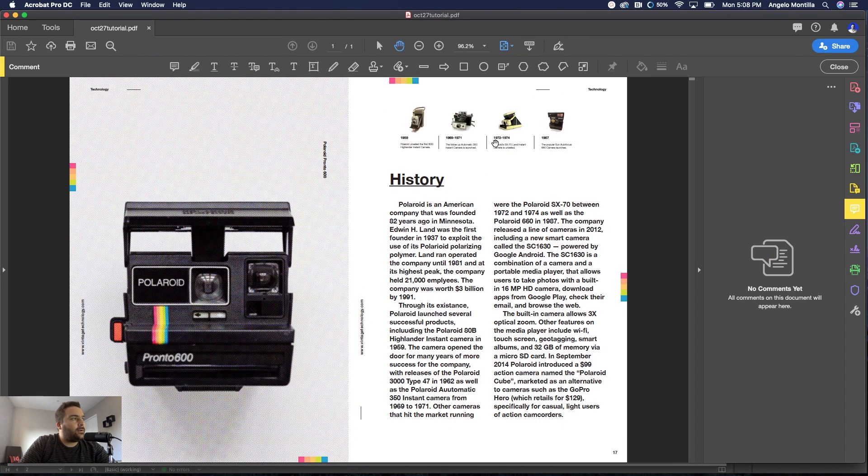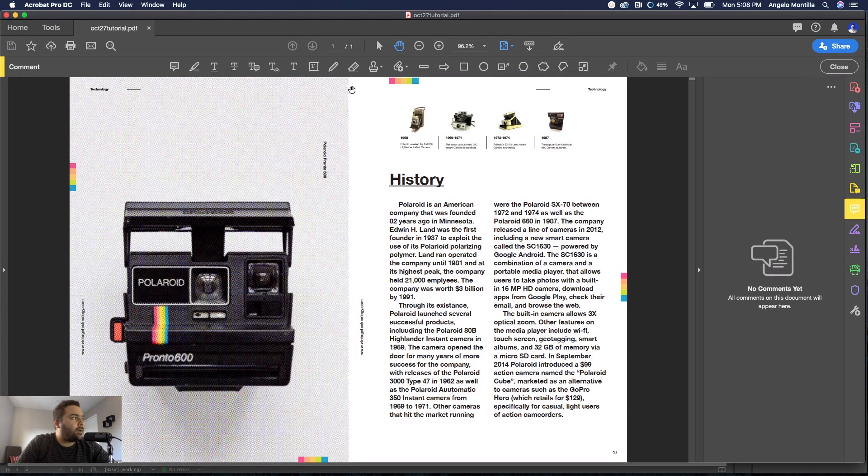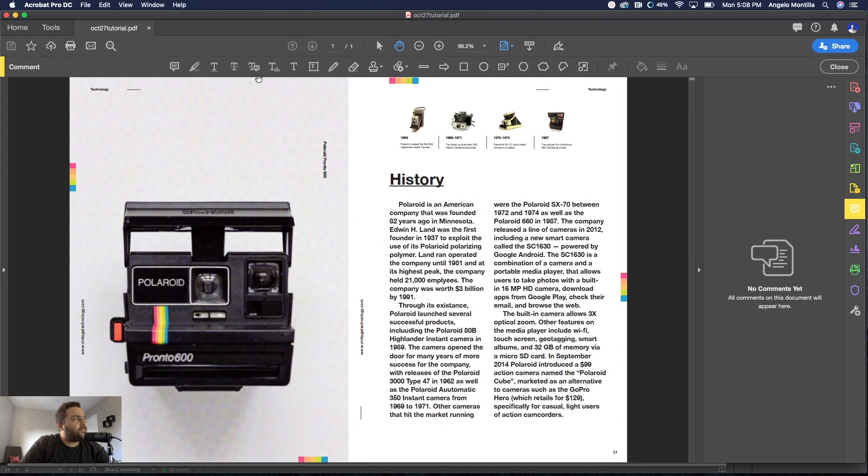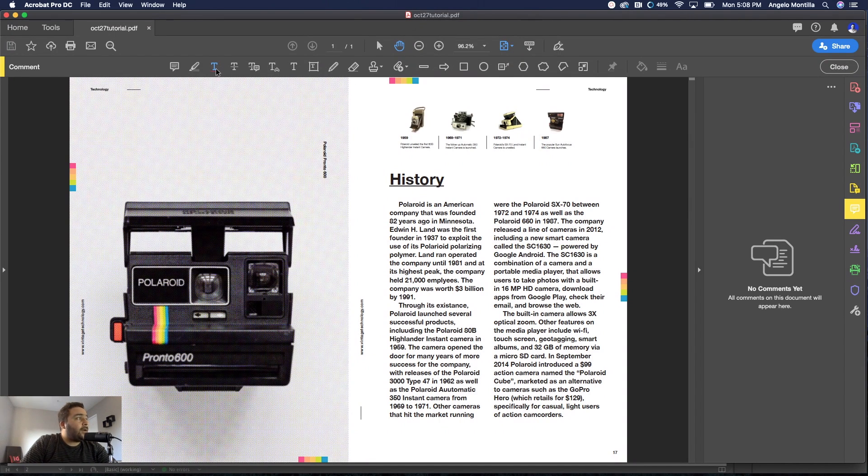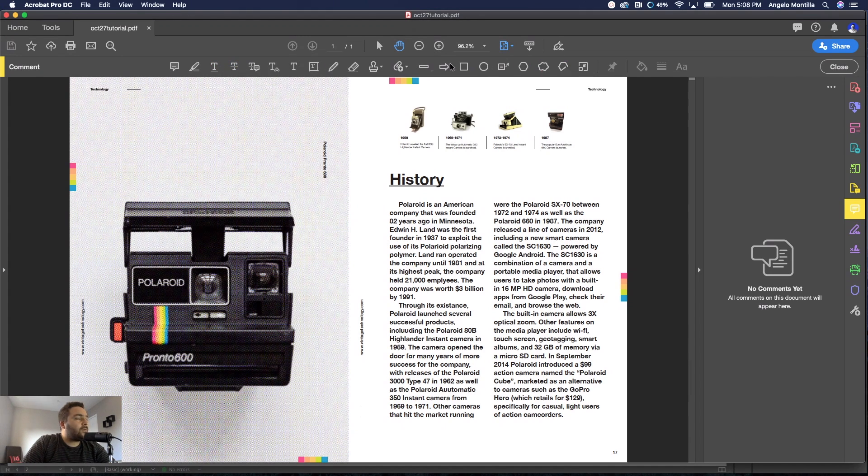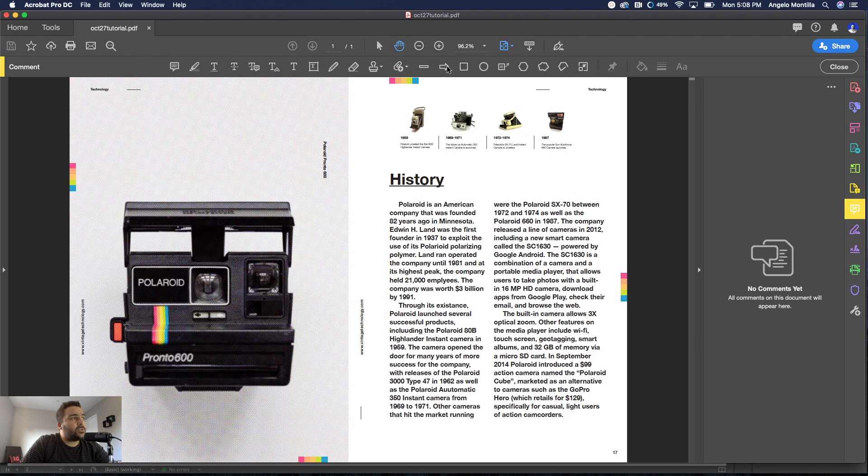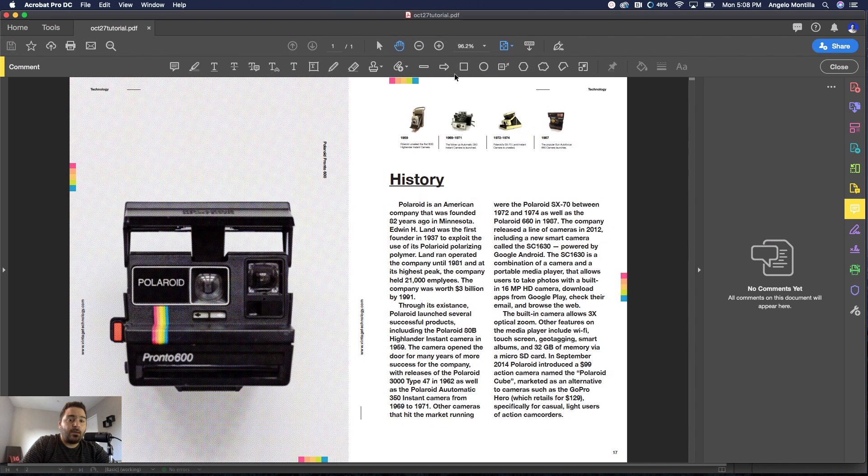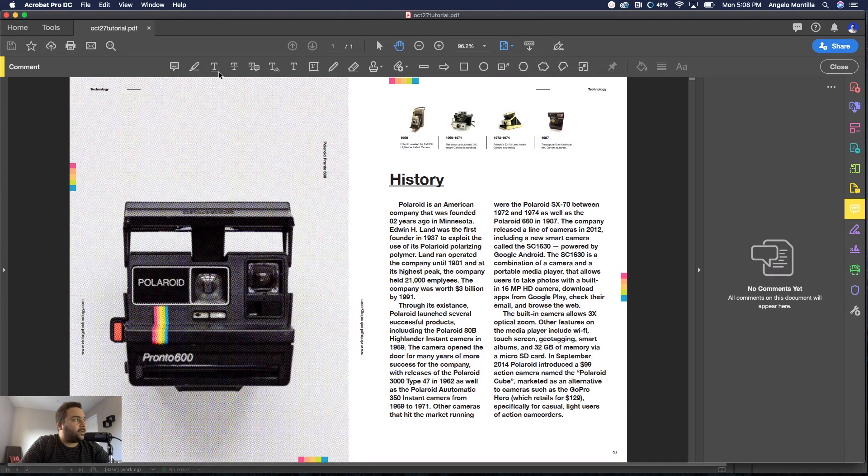Let's go ahead and hit Comment and that's going to open up a control panel up top. The ones that we're going to focus on are underlining text, strikethrough text, and then I'm going to show you some shapes that you can create to point to certain things.